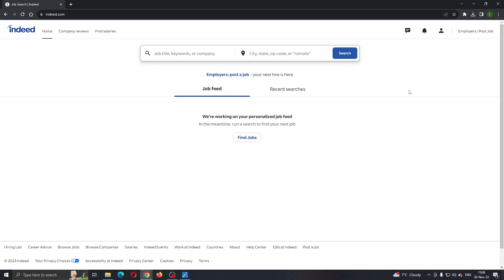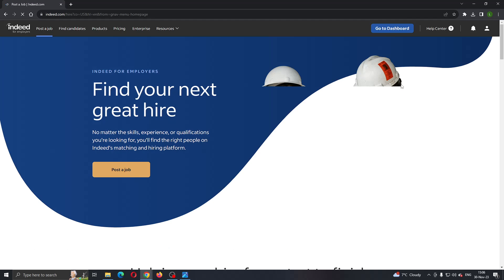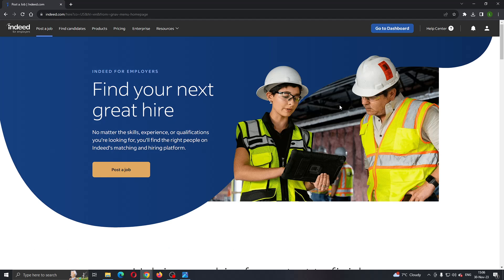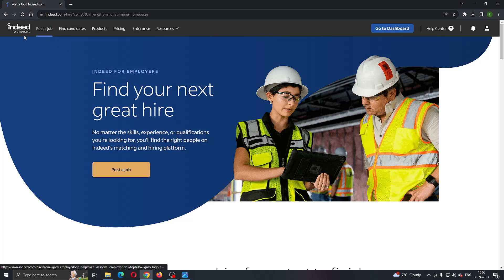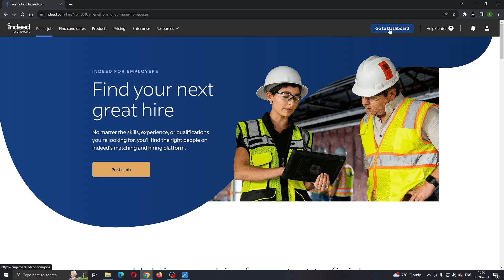Let's see how to delete a job that we have posted. The first thing we need to do is click on 'Employers / Post Job' in the upper right corner. This will open up a new page where you can post a job if you're Indeed for Employers. If you want to see all the jobs that you have posted, click the button in the upper right corner that says 'Go to Dashboard'.